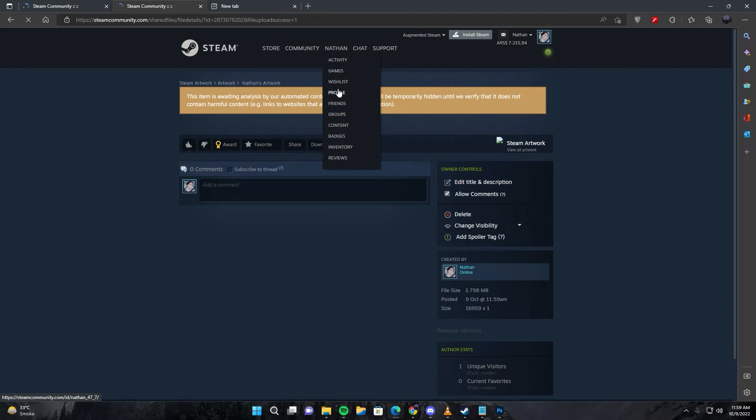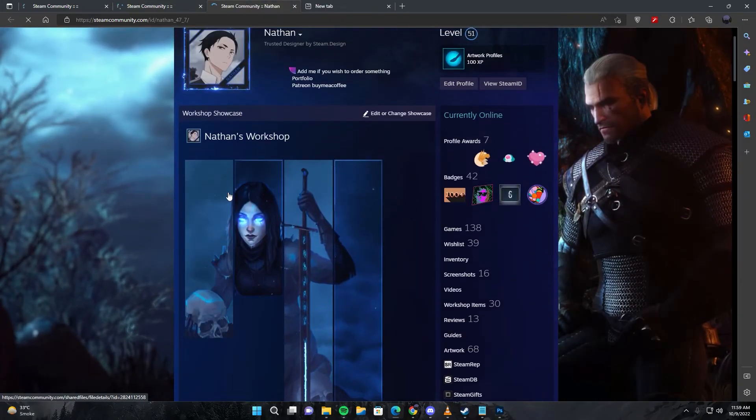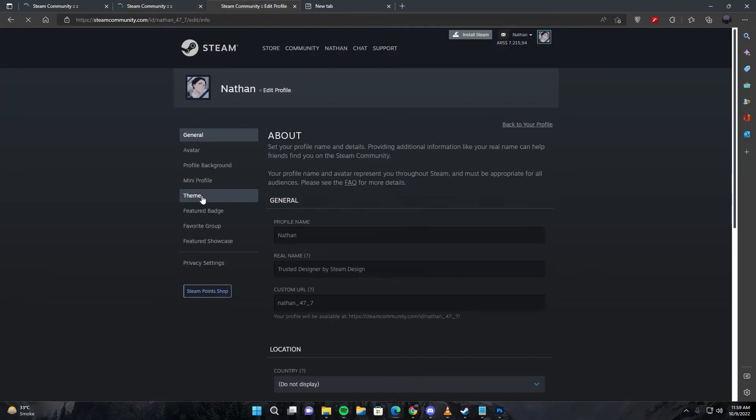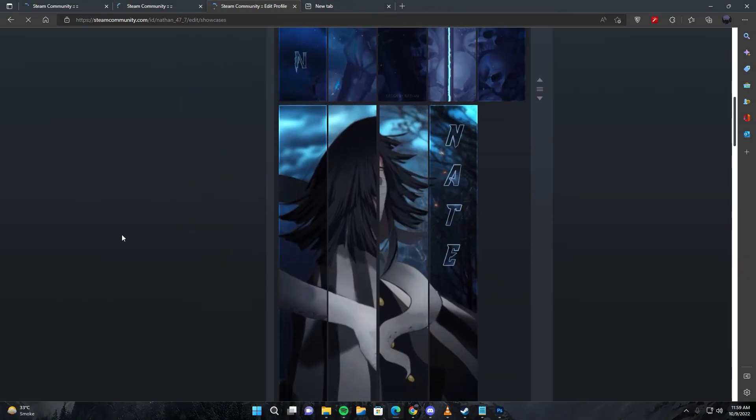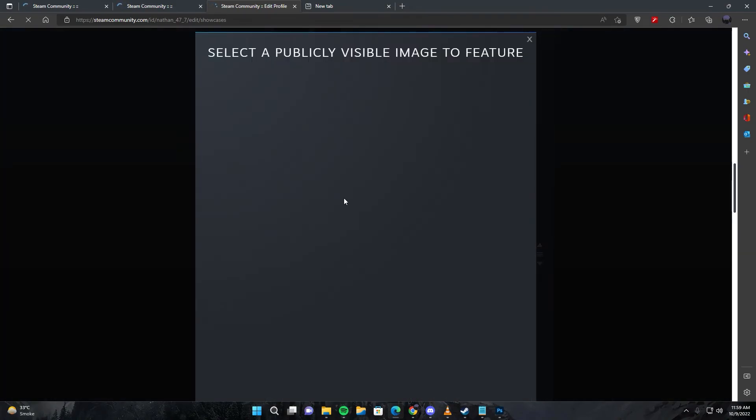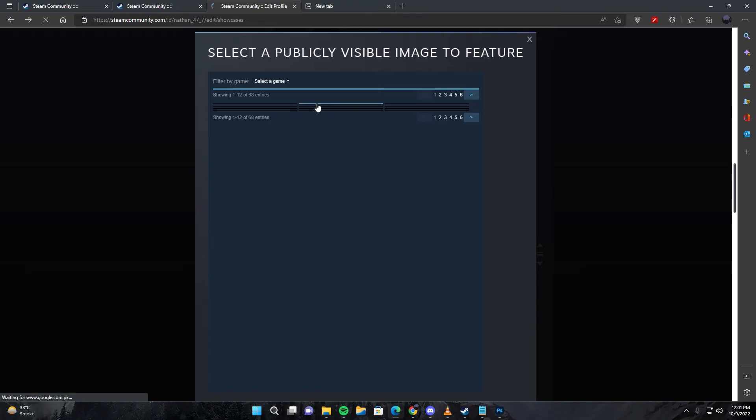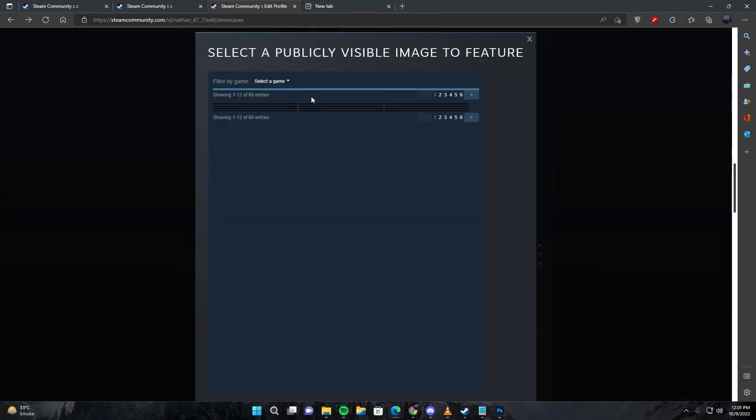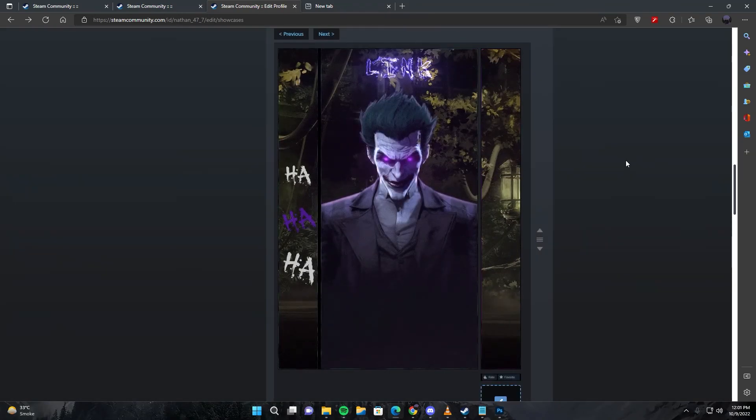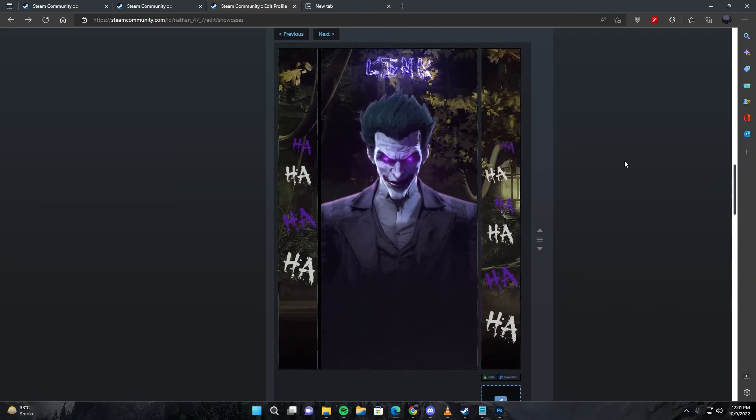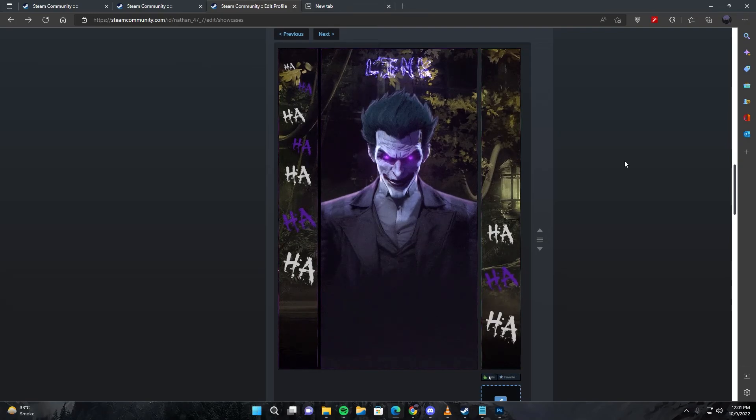You can visit your profile and select featured showcase. Go to your profile and select the showcase, then select the file which you have uploaded. There you have it, this is how you upload a Steam artwork in 2022.